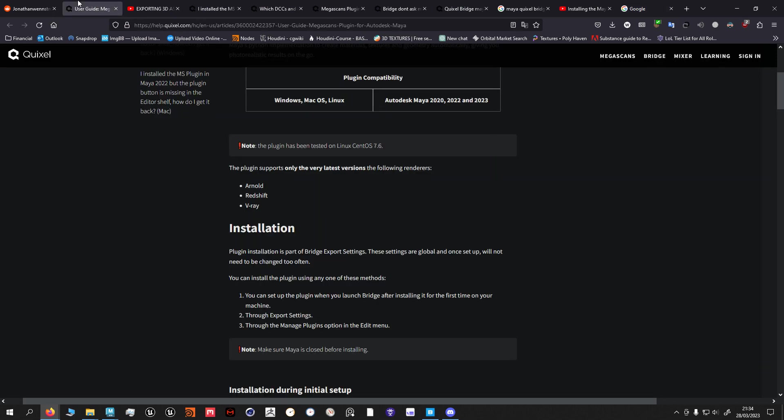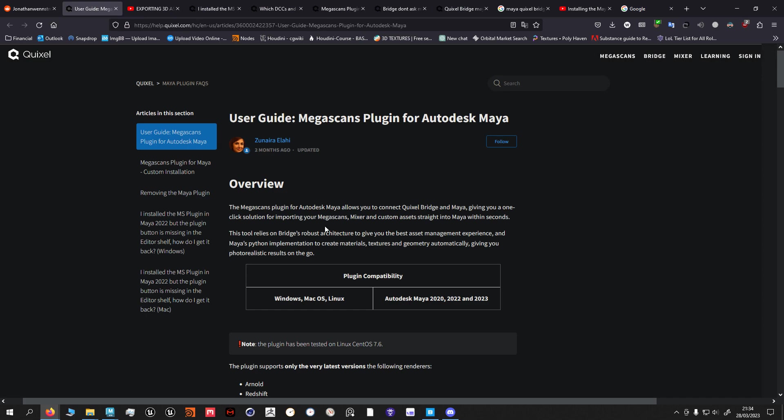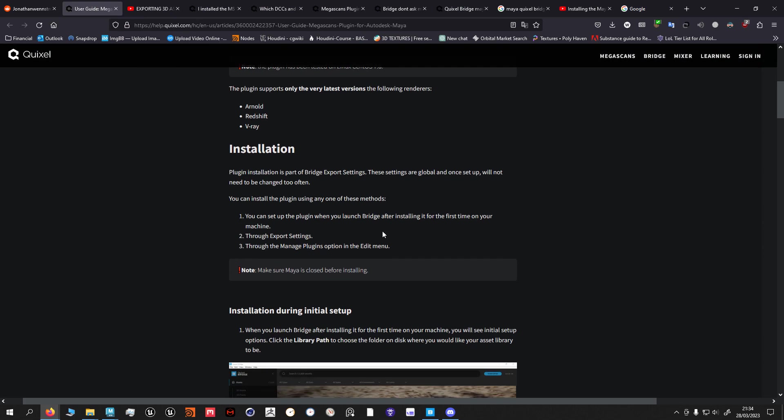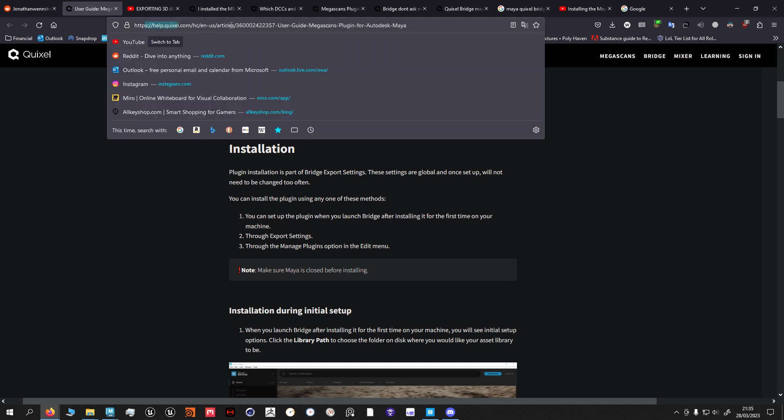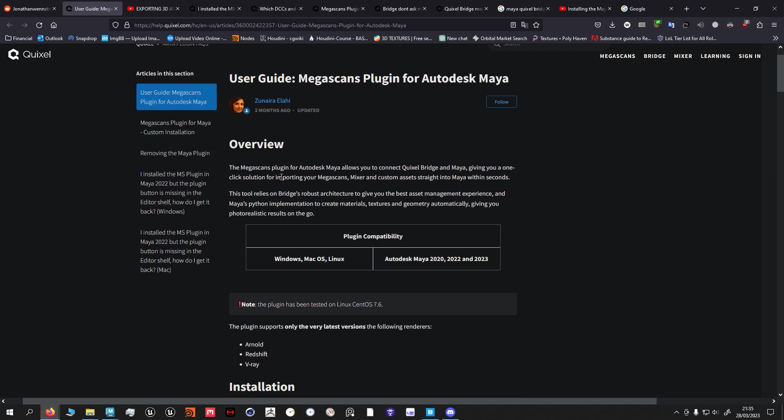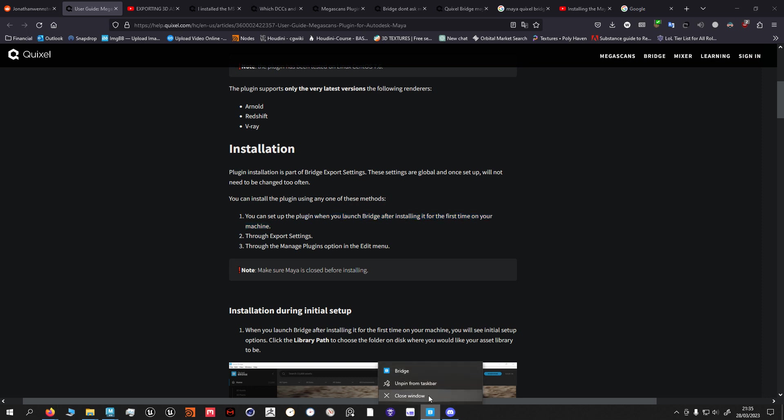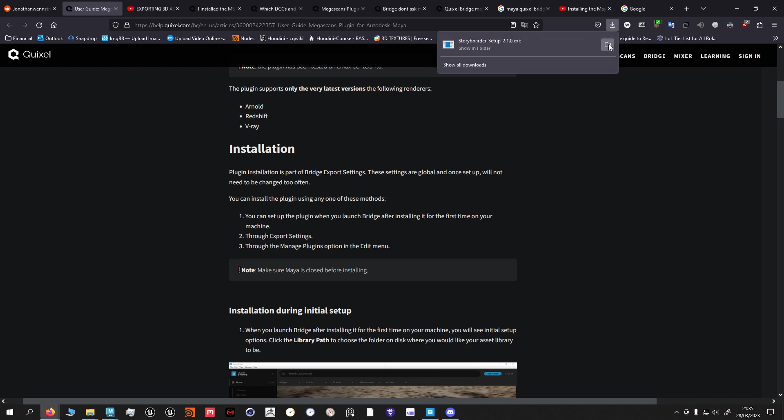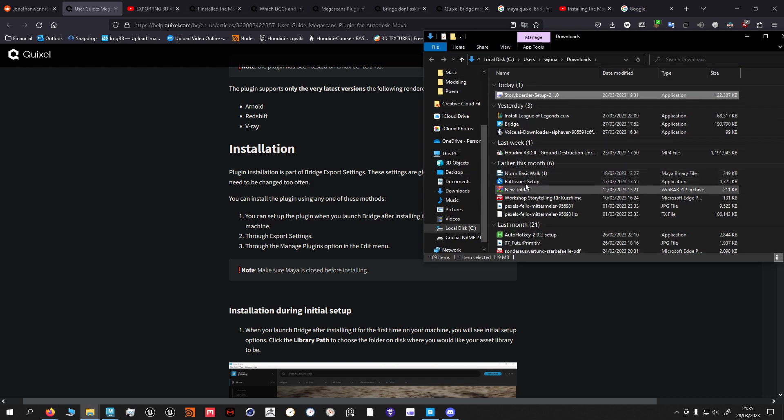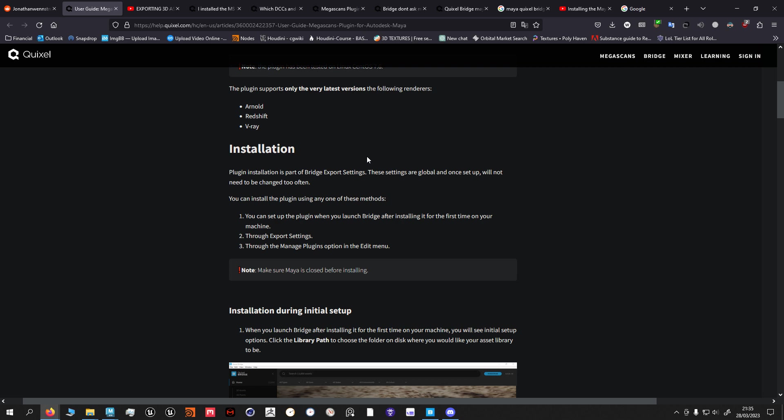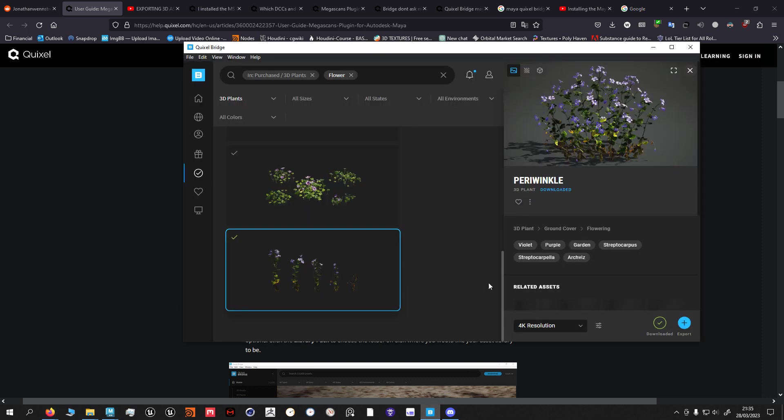So how do you get it to work? There are a couple of things and I'm gonna put the links that helped me the most down there. You have three options how to install it. You can set up the plugin when you launch Bridge after installing it for the first time on your machine.